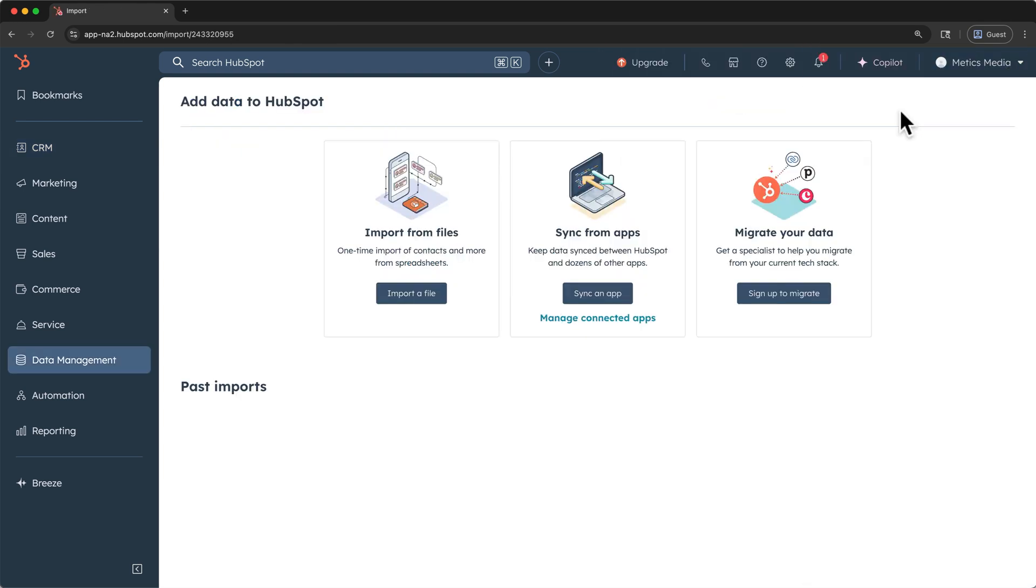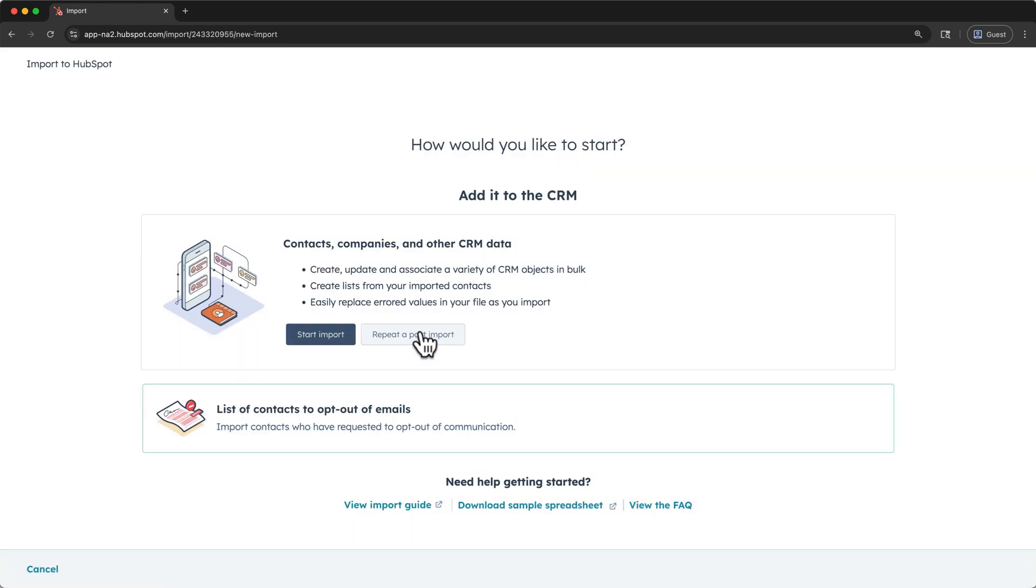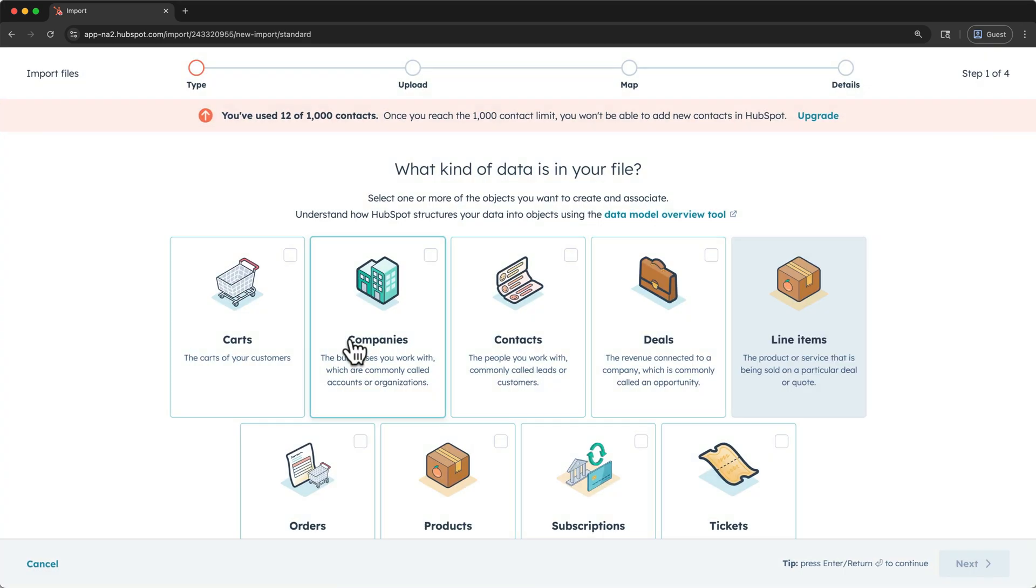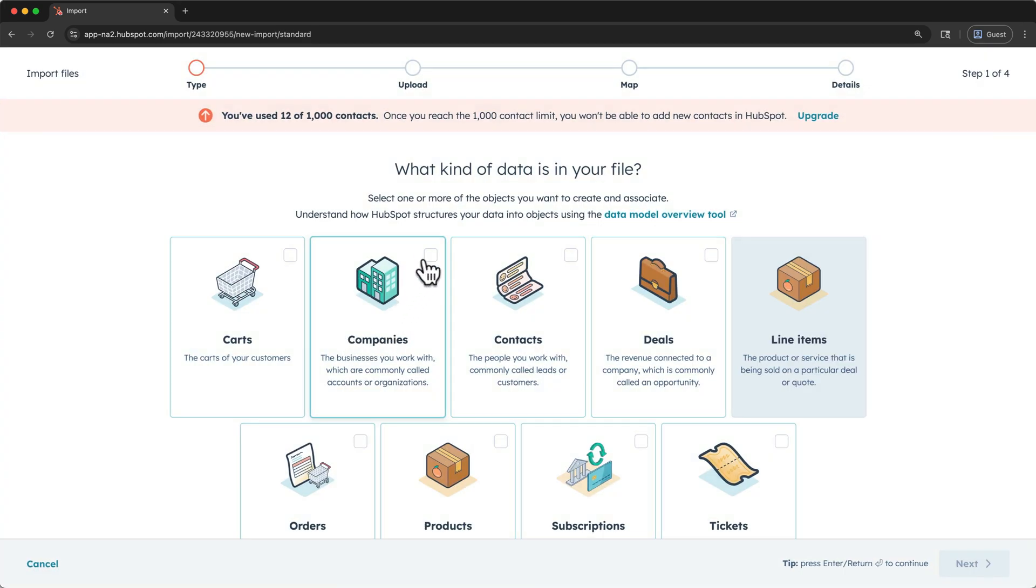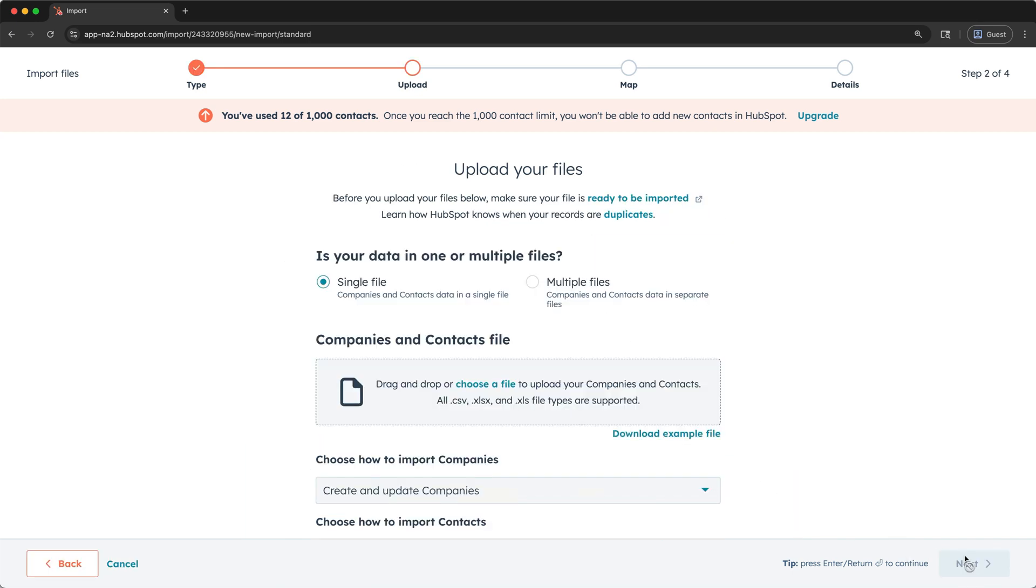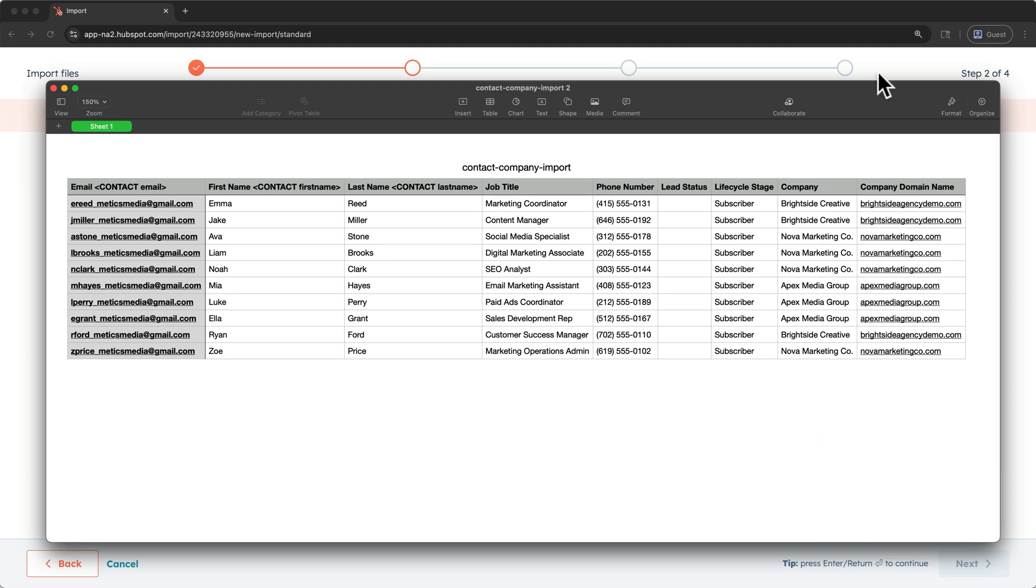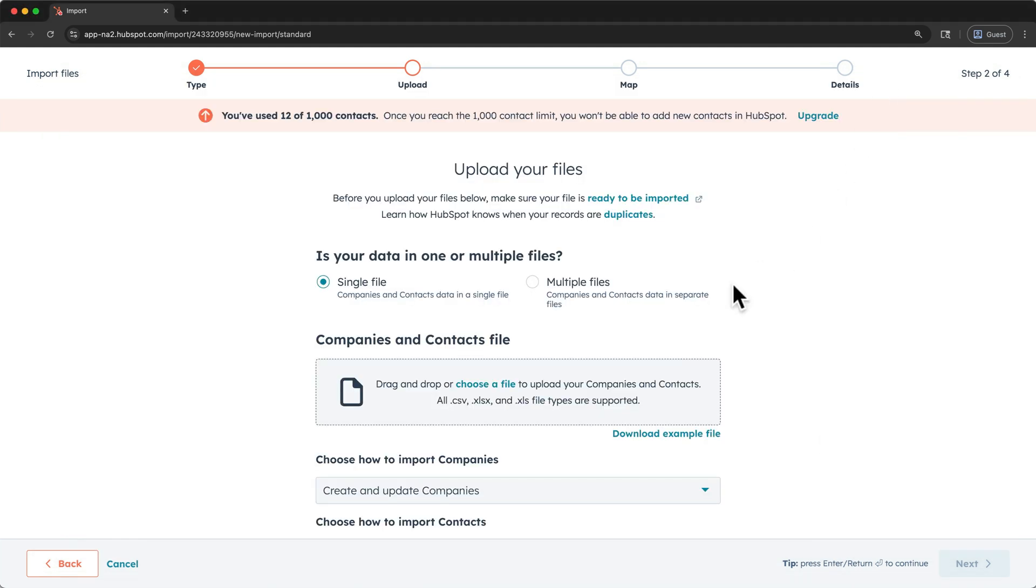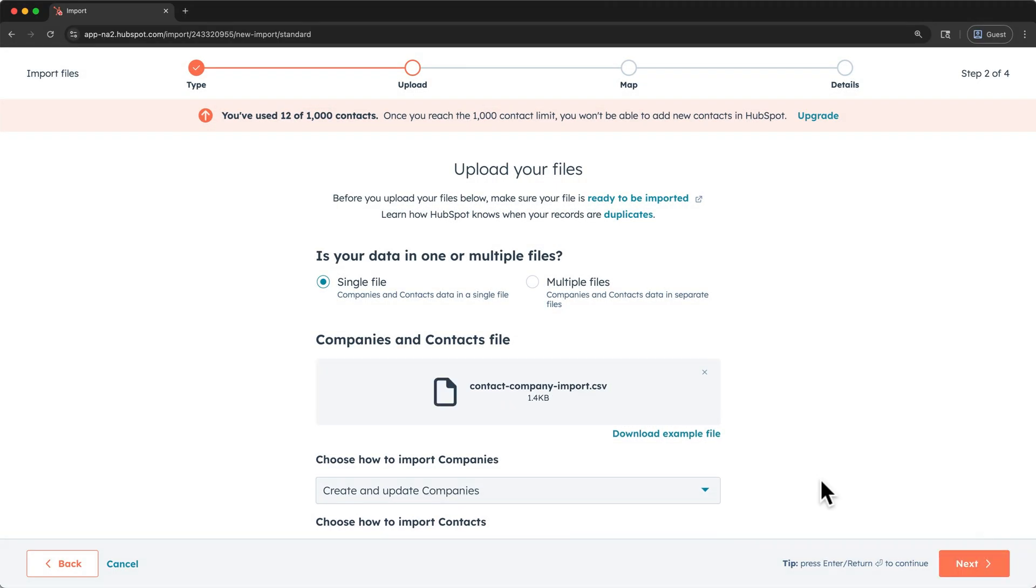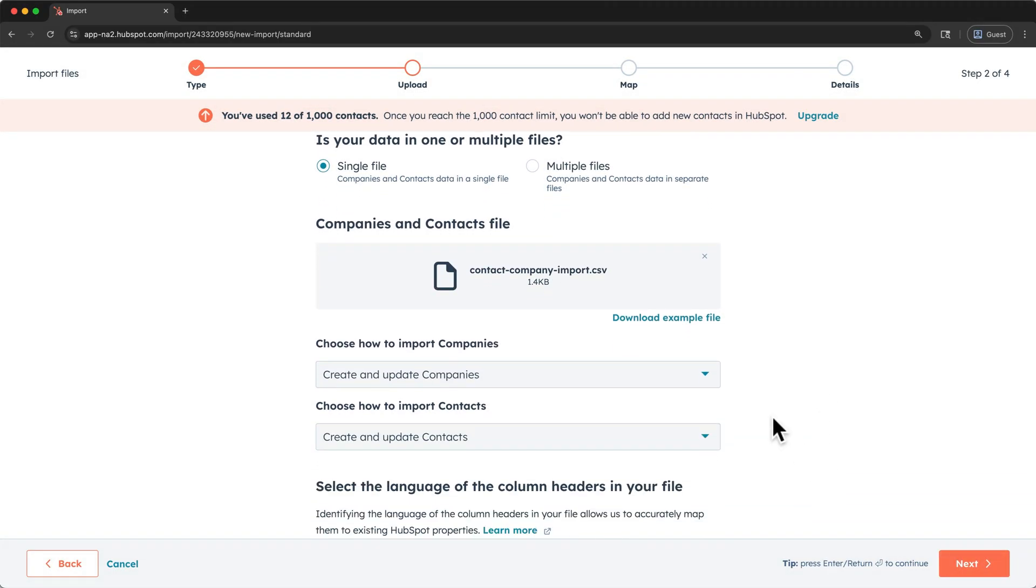Click import, import a file again, and start import. I'm going to select companies and contacts this time, so that we can create the companies and the contact associations. Click next. I'm still going to use a single file. But this time I've added my company and company domain name data to my contact import sheet. I'll select that new file. I'll make sure that I've selected to create and update both companies and contacts. Then I'll click next.